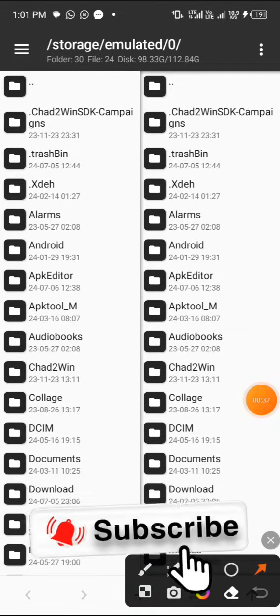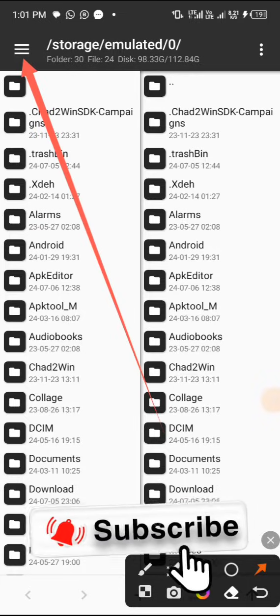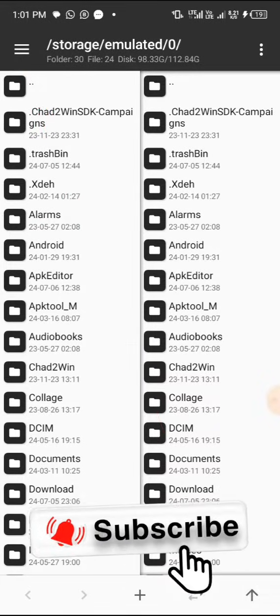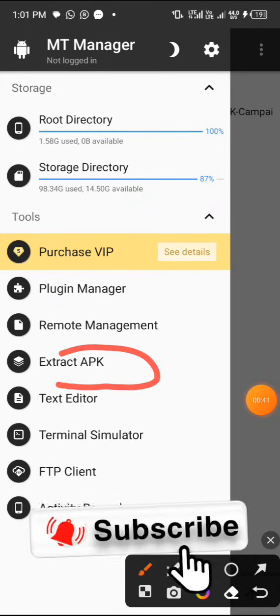Inside MT Manager you have to go over to the left corner here and tap on that rail line. It's gonna bring out this thing for you - Extract APK.